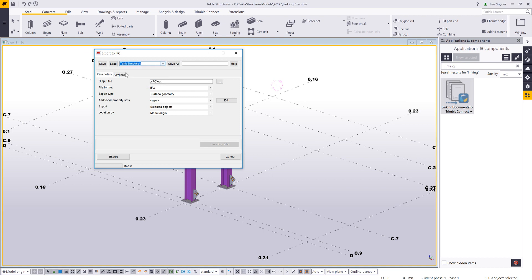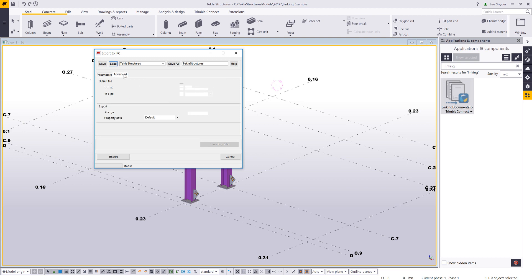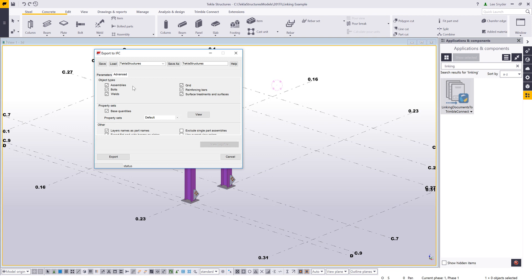I like to use this Tekla Structures setting. If I go in and load those, it sets some property sets that contain assembly information like assembly prefix, part profile, and that sort of stuff. But the main thing you want to make sure you have checked is this assemblies option. In order to link assemblies or cast units, we need the assembly hierarchy included, so be sure to include this assembly option.